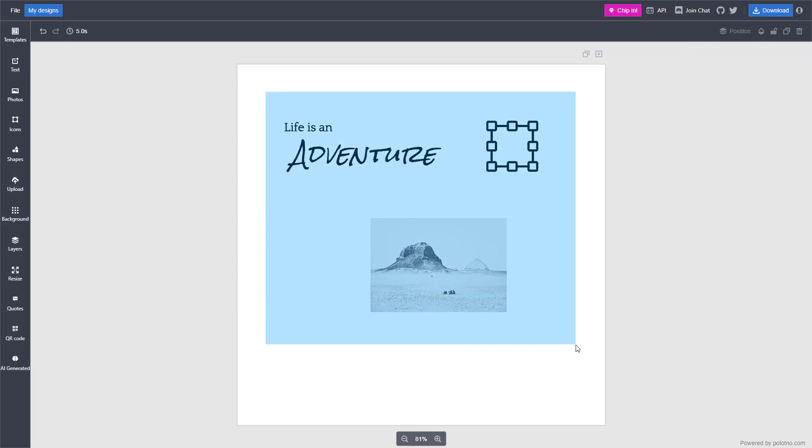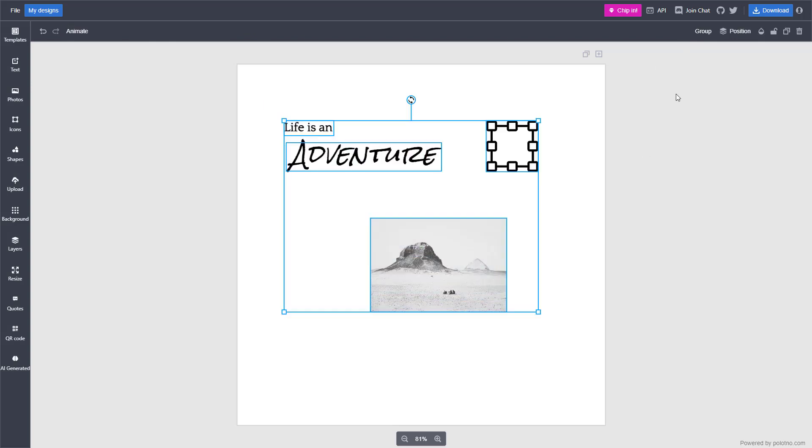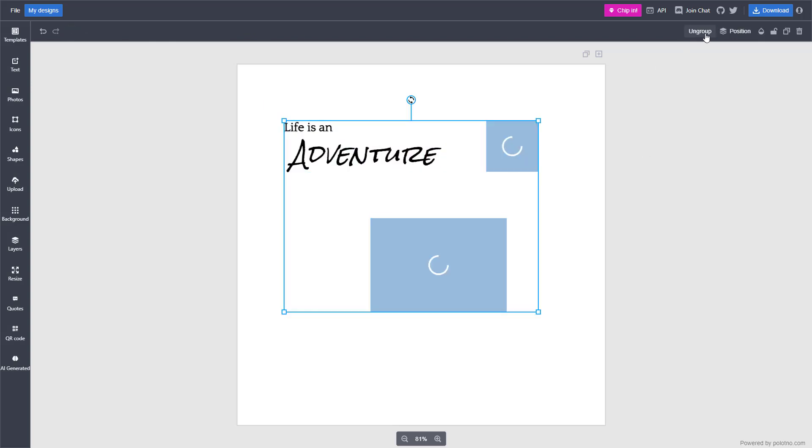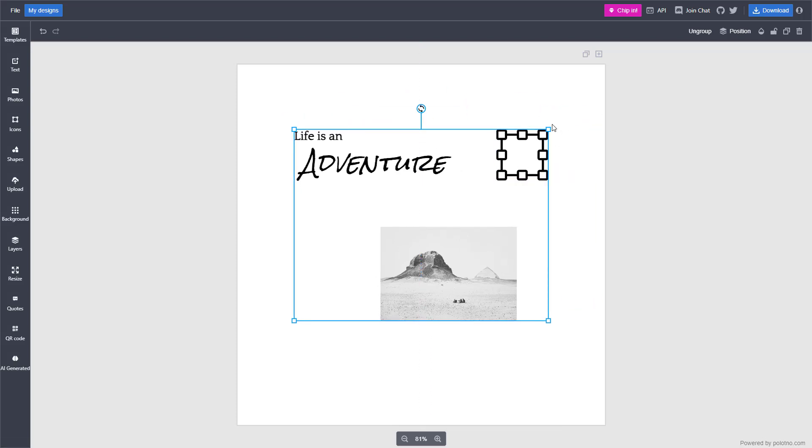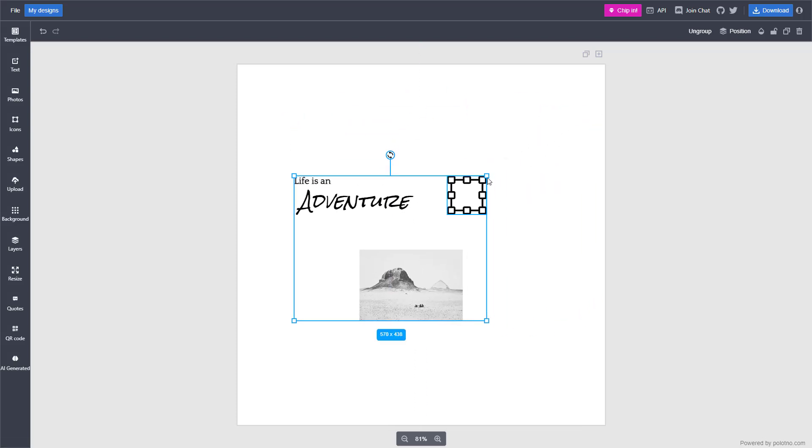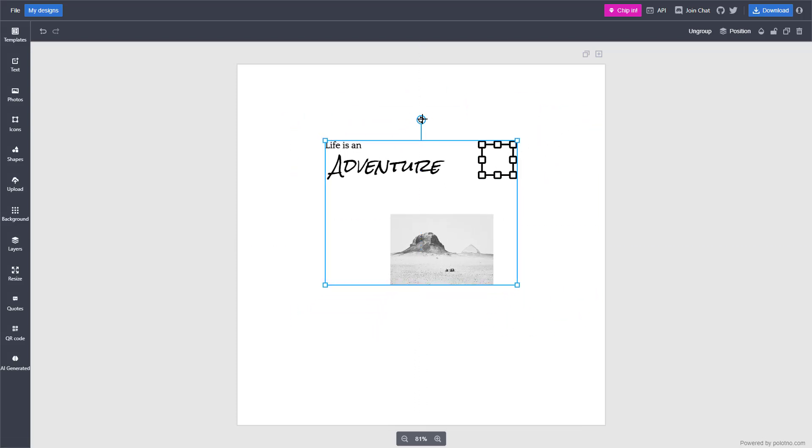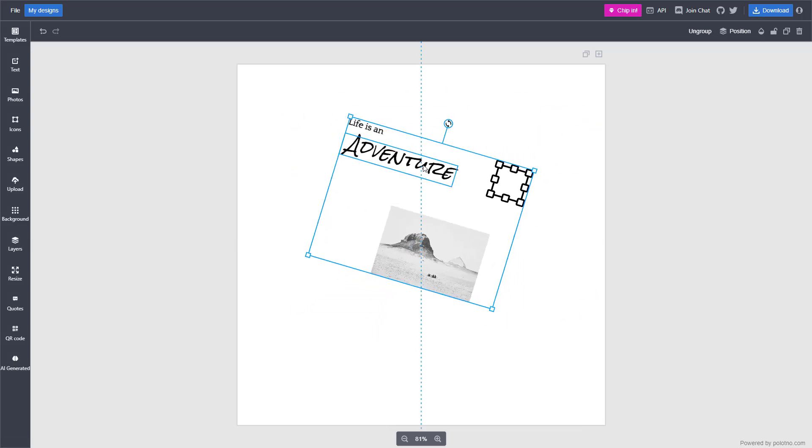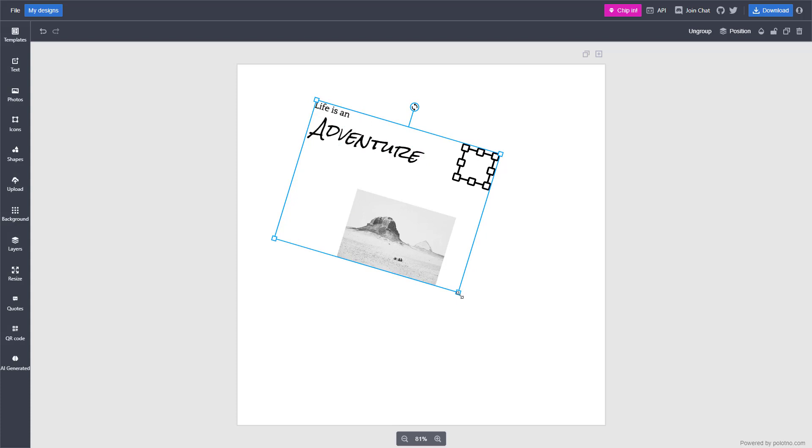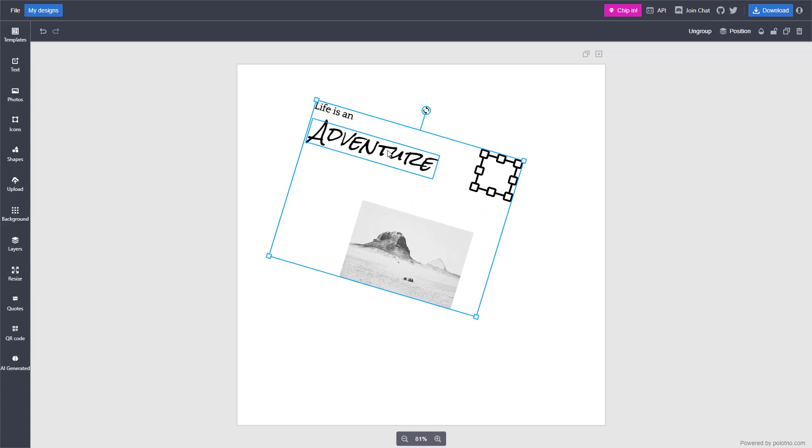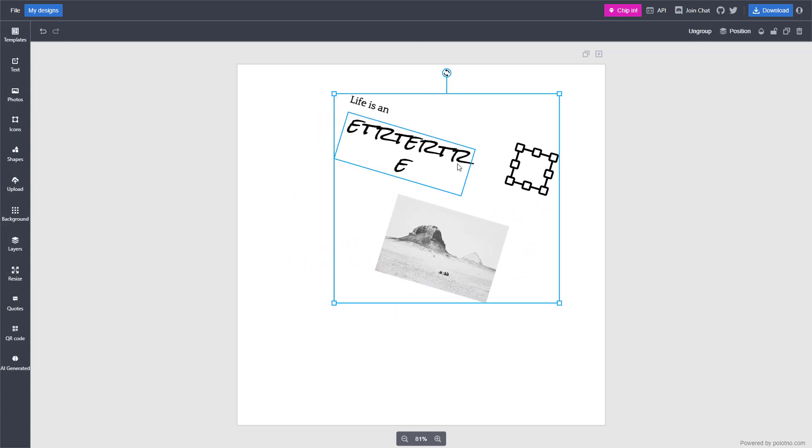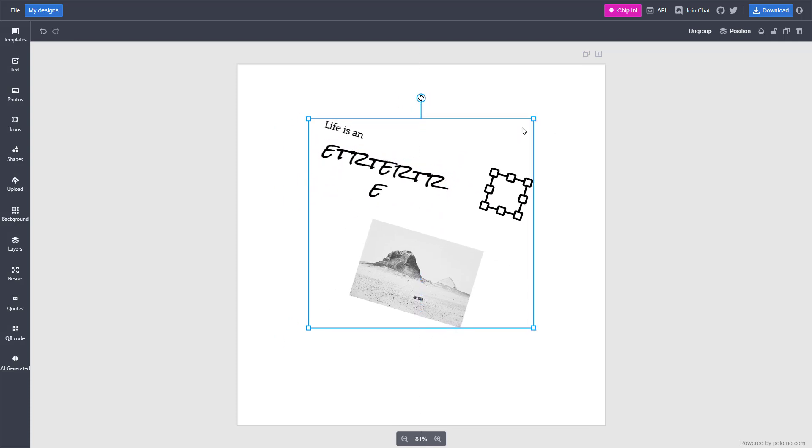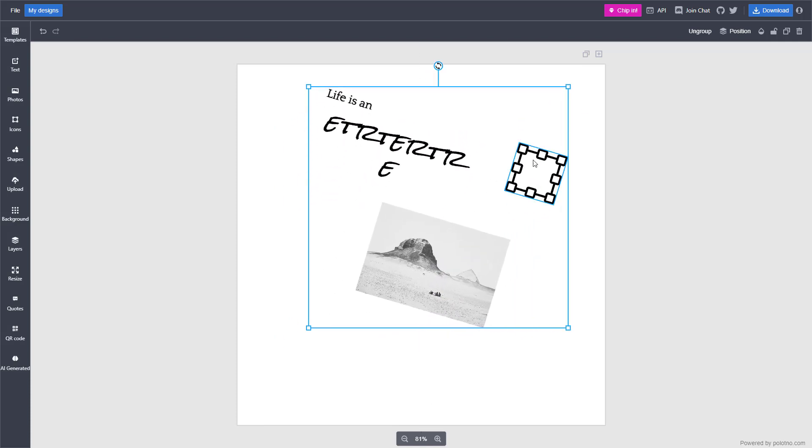Similarly, you can select multiple objects together and group them. Now everything acts as a single object as you can see. These are the texts right here. You can still edit the text as you like, but they all act as a single object.